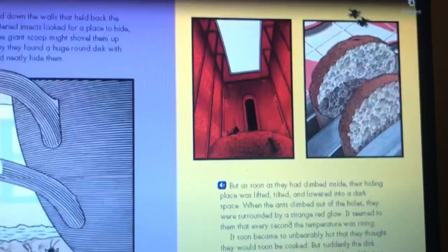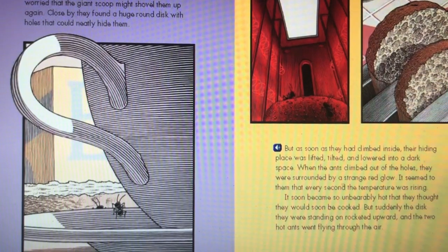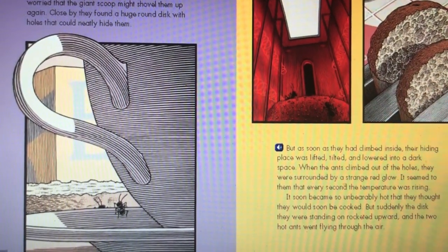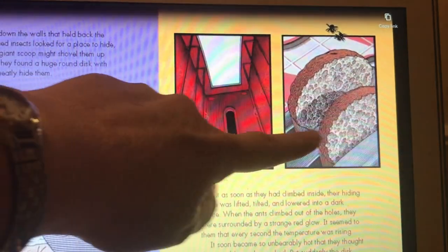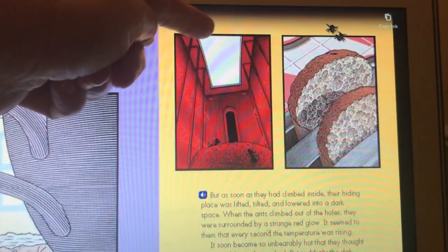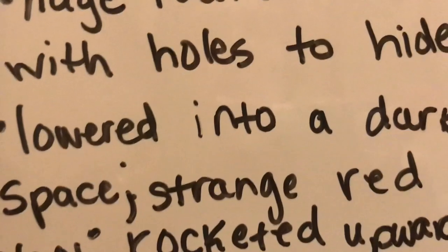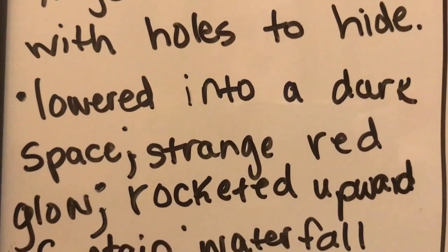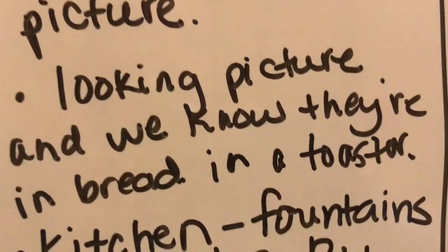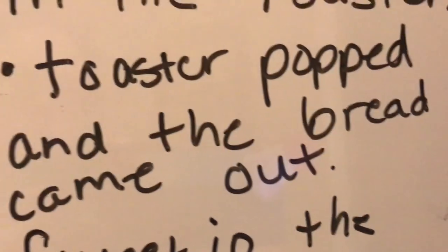When the ants climbed out of the holes, they were surrounded by a strange red glow, and every second the temperature was rising. The bread is in a silver object — and we know they're in a kitchen — so we can infer that's a toaster. When bread is pushed down in the toaster, it starts to toast and gets warm. The text says they were lowered into a dark space, then there was a strange red glow, and they were rocketed upward. We know they're in bread in a toaster, so we can infer the toaster popped and the bread came out.